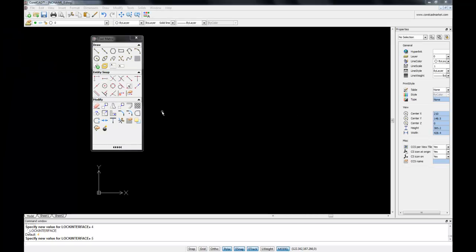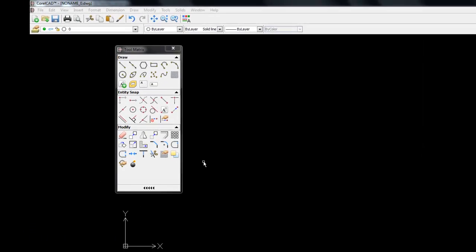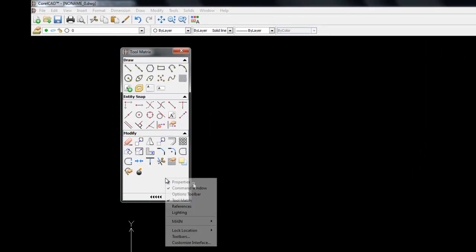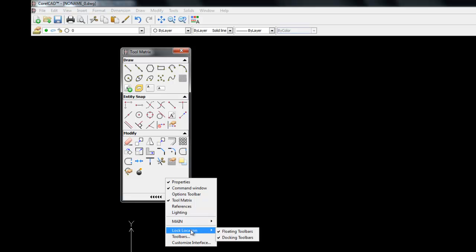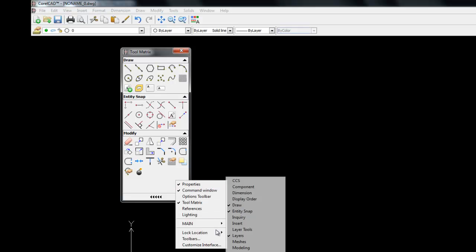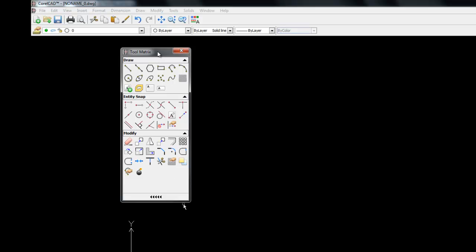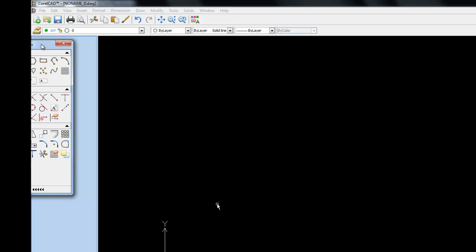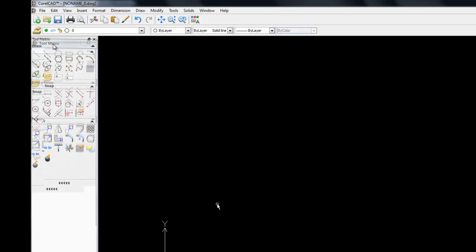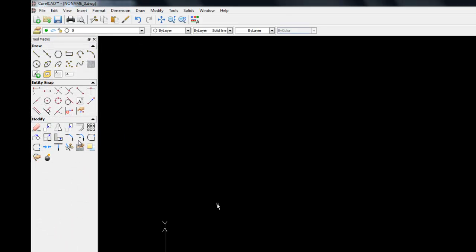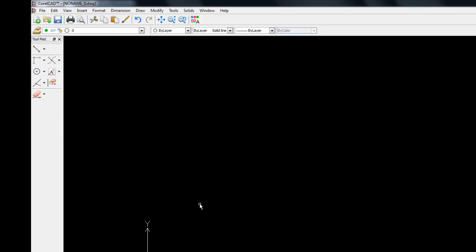If I want to dock my tool matrix palette on the side of my screen, I can right click on the palette window, go down to lock location, and here we're going to choose docking toolbars. Just drag this across and I now have my tool matrix docked on the side of my window.